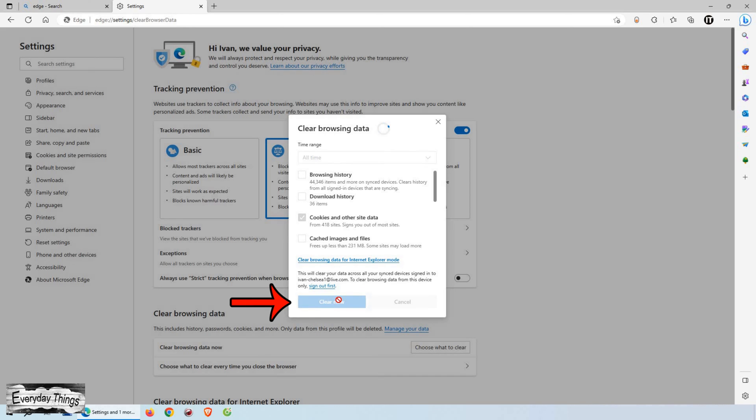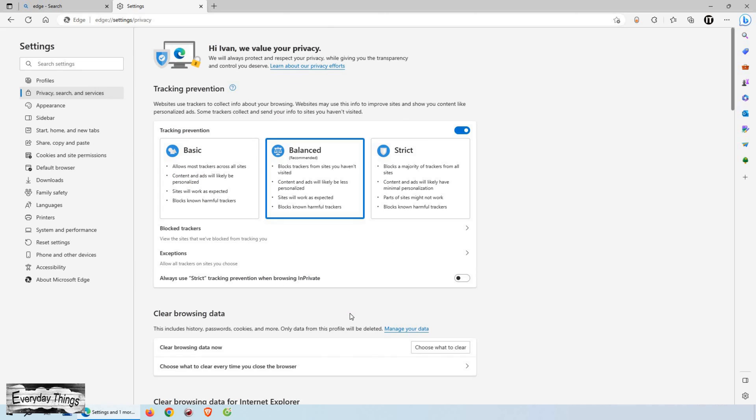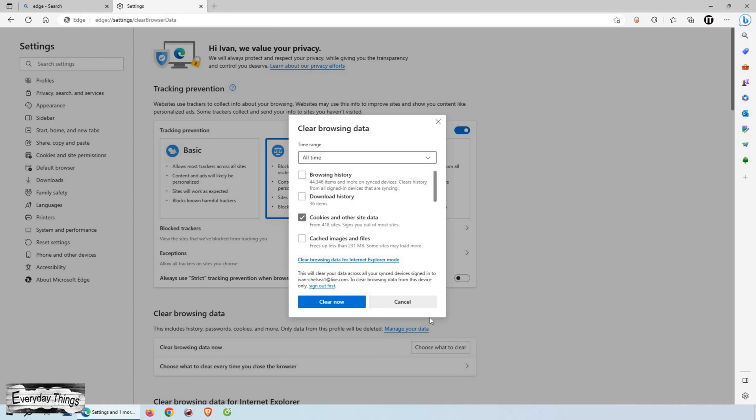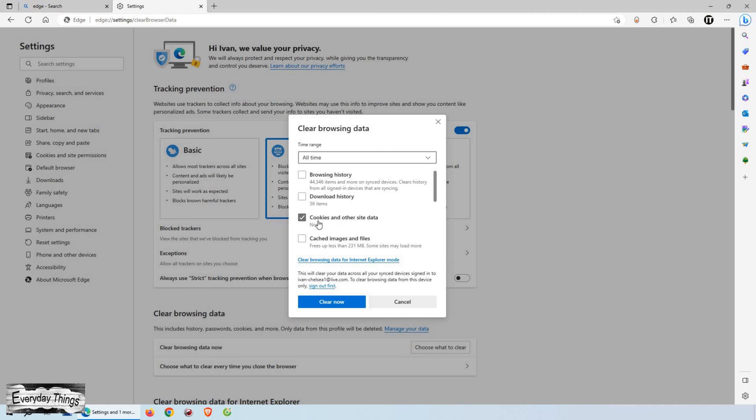Finally, click on the Clear Now button to start the cookie clearing process. Edge will remove the selected cookies from your browser, improving your privacy and deleting any saved website data.